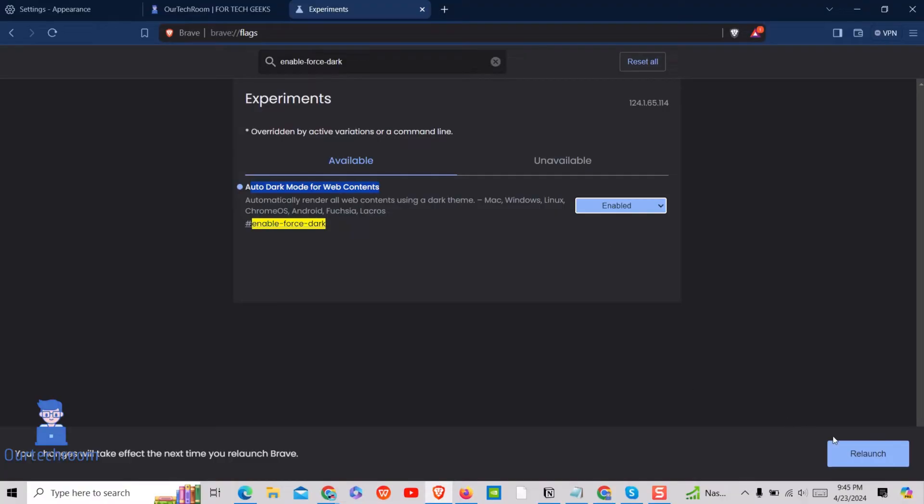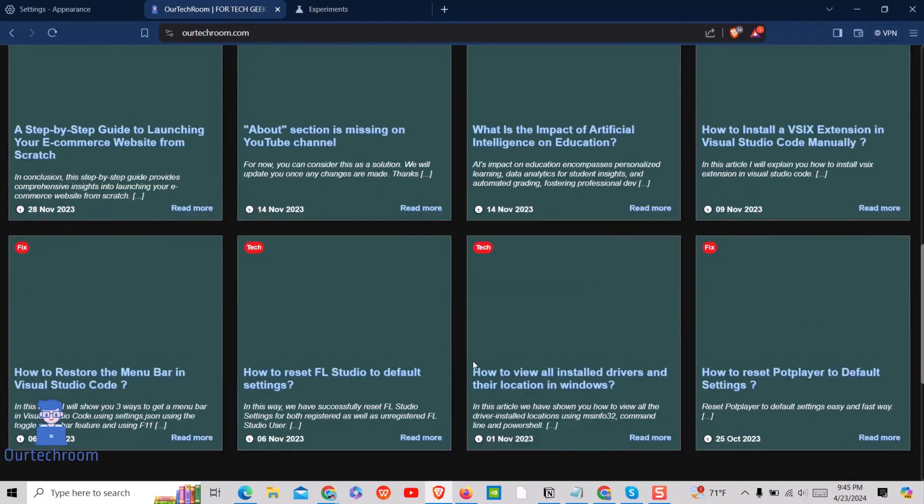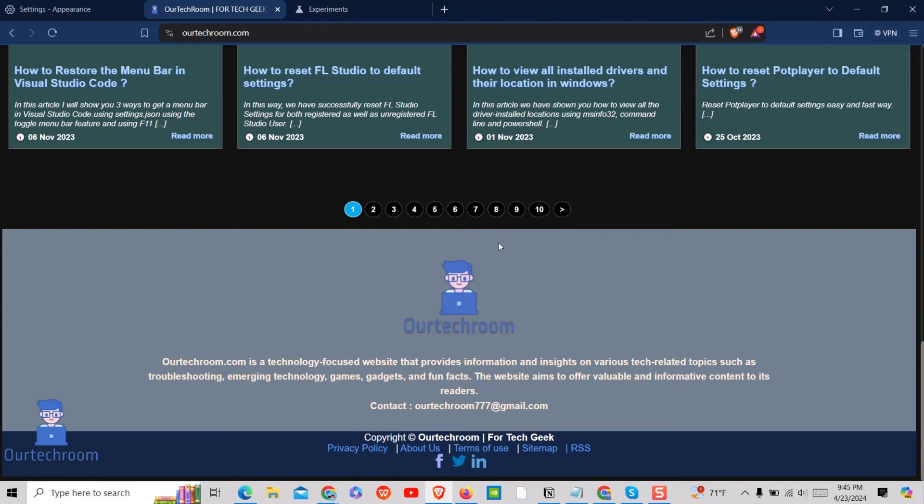Then click on relaunch button and it will relaunch Brave browser. Then you can visit any website and you will find dark theme in action.